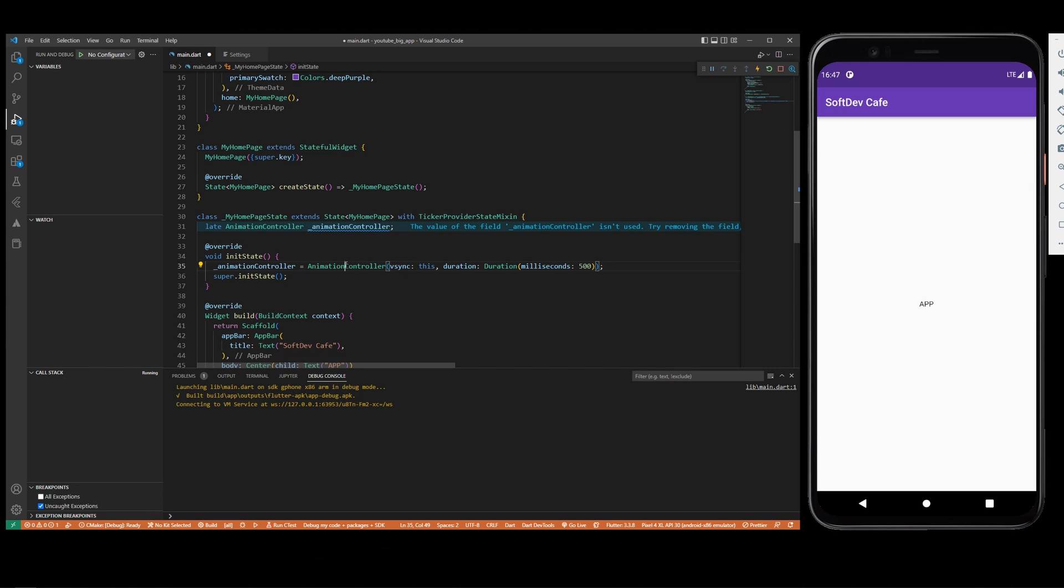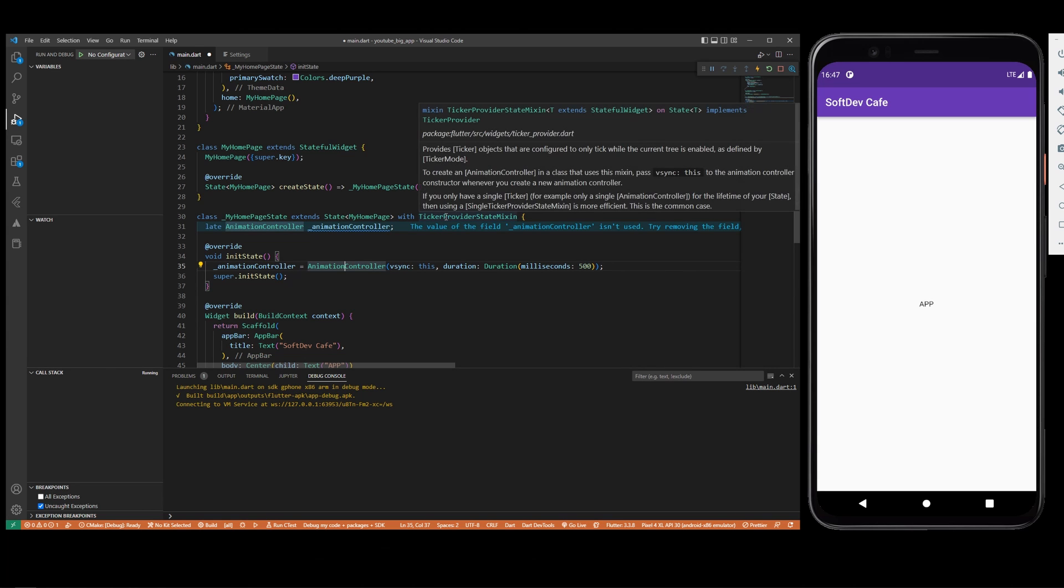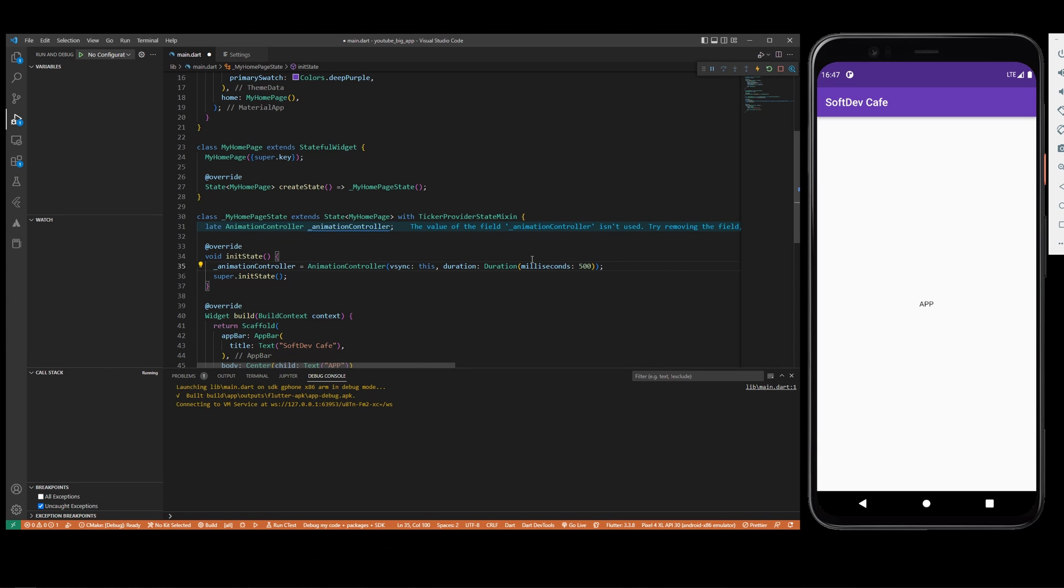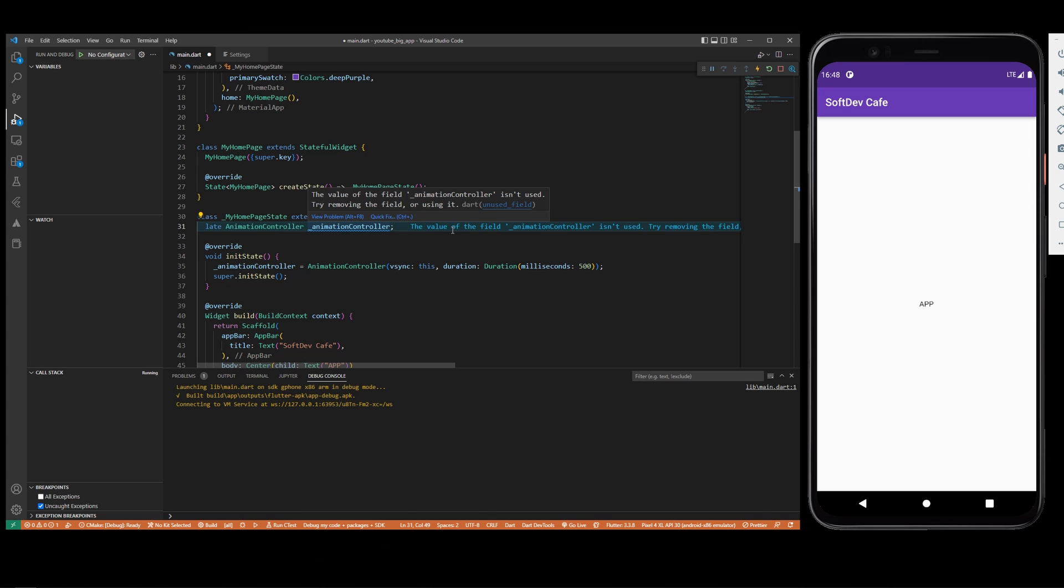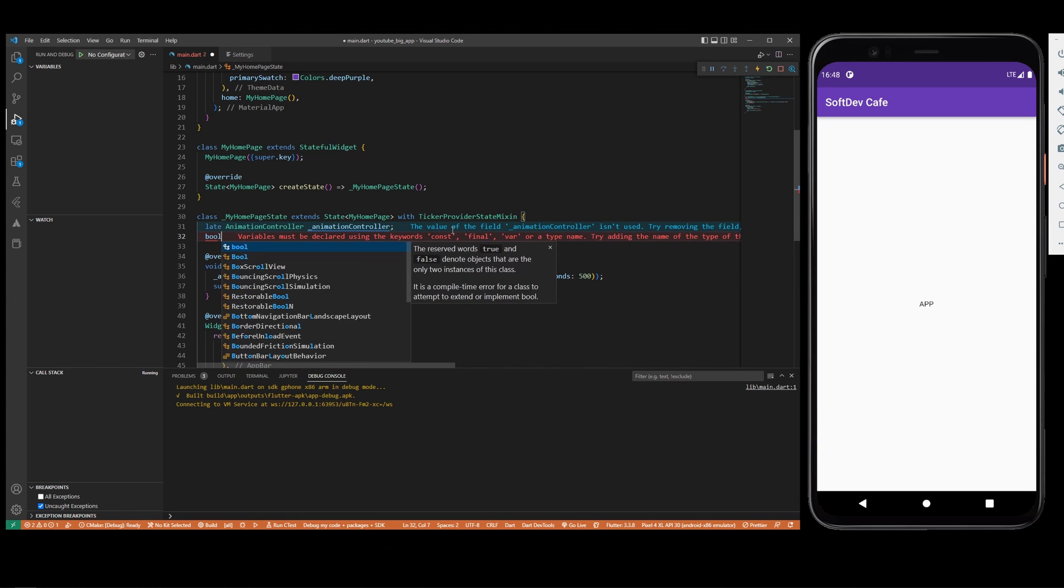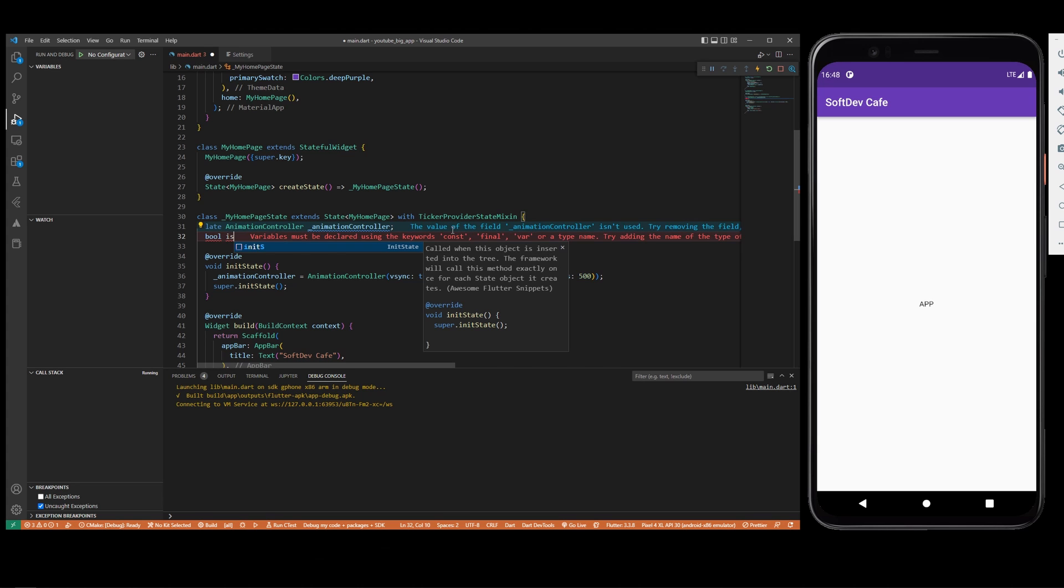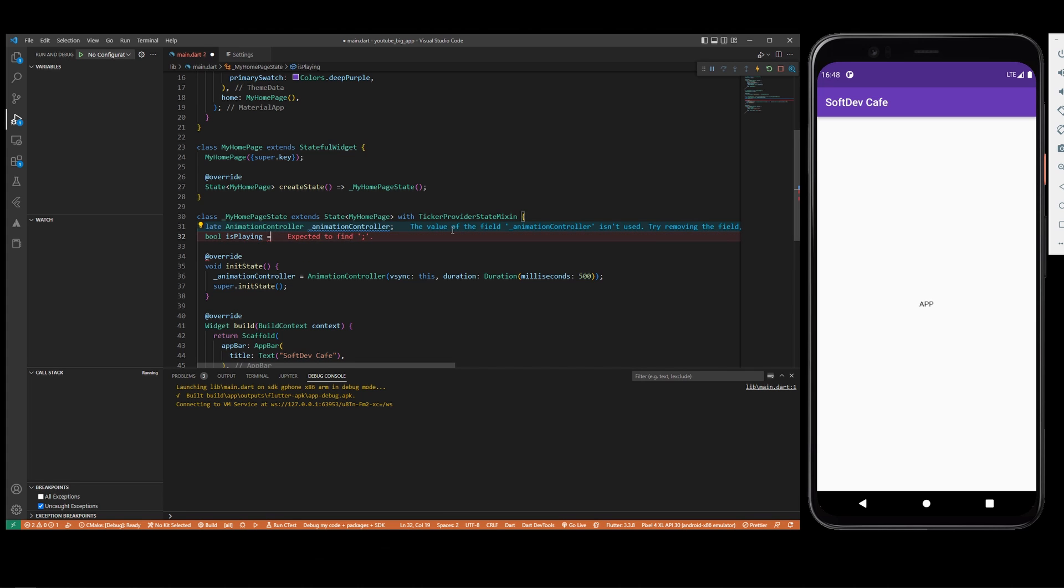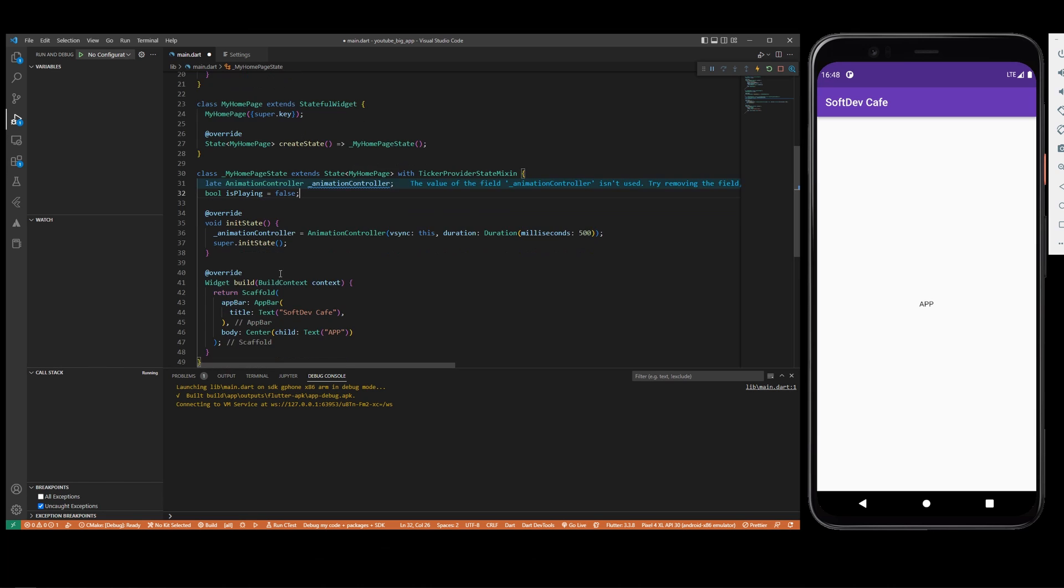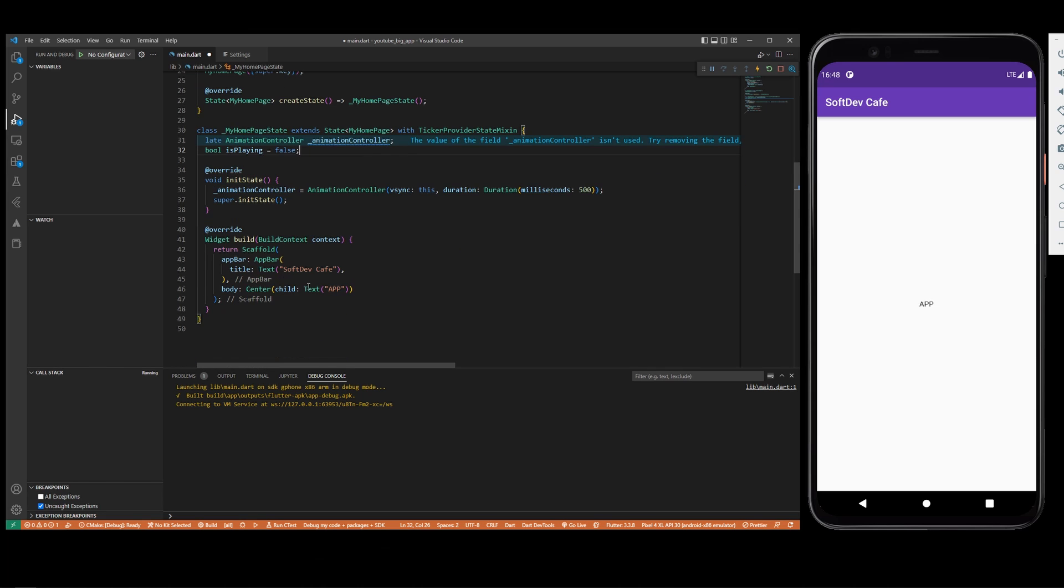Now another thing, we'll want to keep track of a variable if it's on, off, or whatever the state is. We're going to create a bool, and since we are going to do it on a play-pause animated icon, we are going to do isPlaying. It's going to be false when we start.